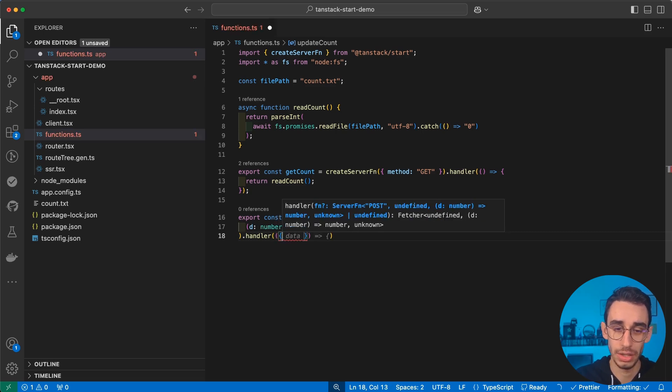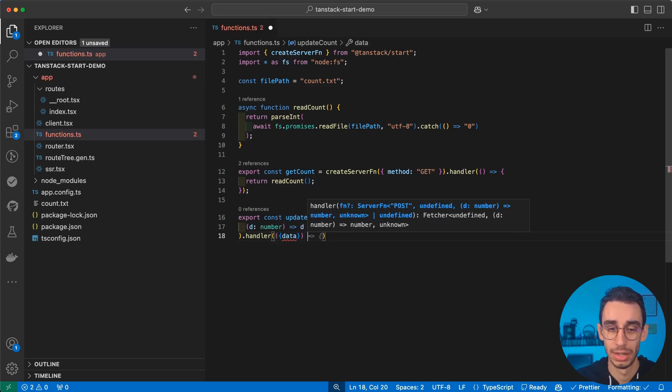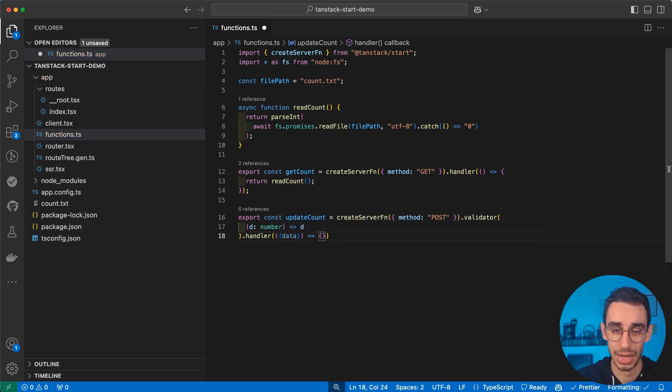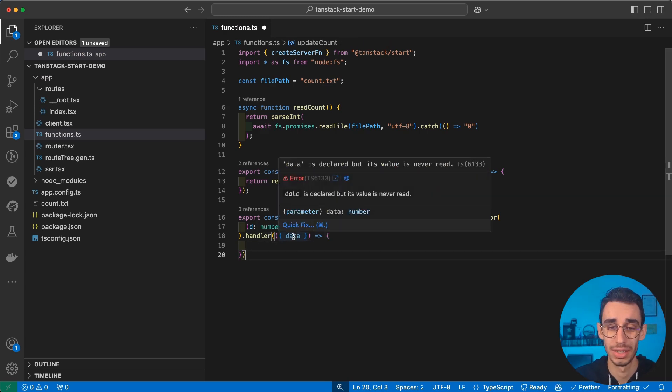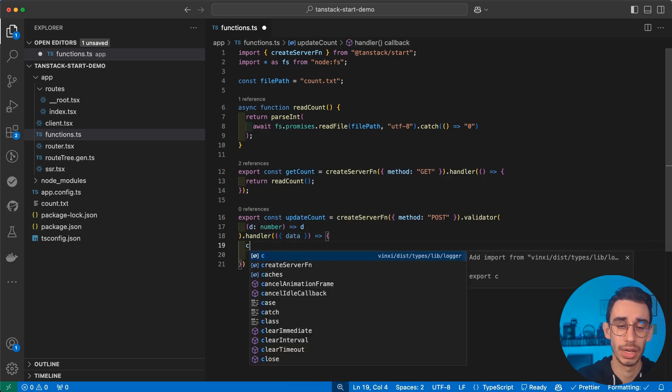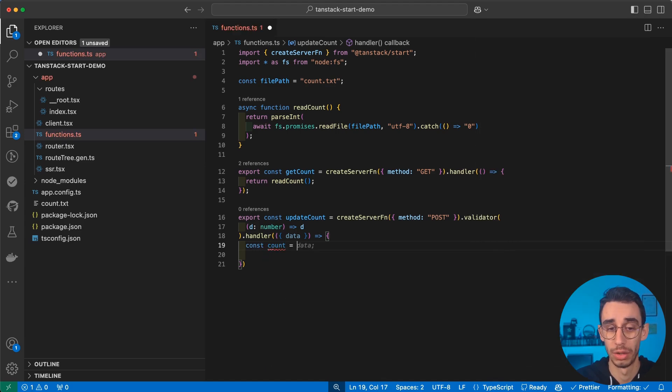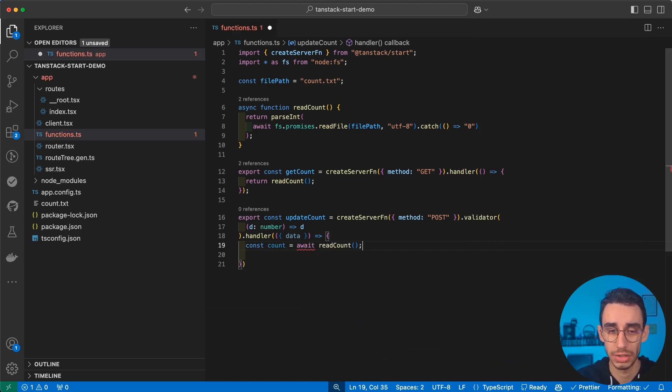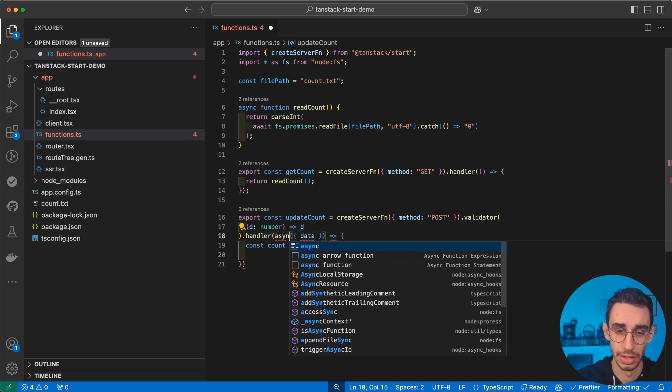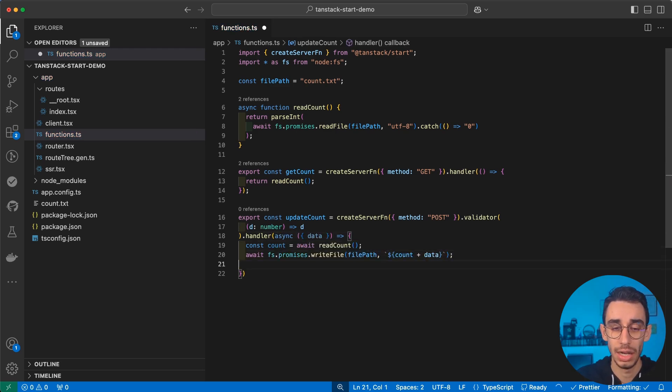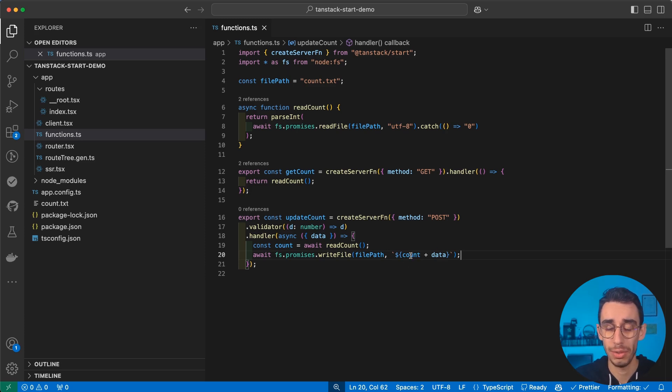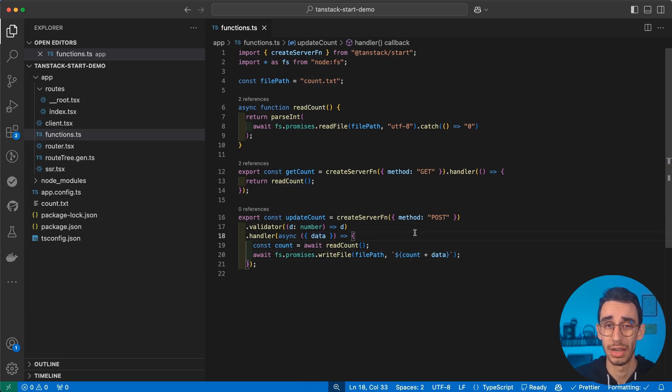And right after that, we can again use our handler. And this time when we define the function, we have an object here called data that, as soon as I define the function, unsurprisingly, will be a number. Exactly the payload we defined here. We can read our count by just awaiting the readCount function and making sure that this is an async function, obviously. And with that, we can simply write again the file with the current count plus the data, the increment we wanted to specify.